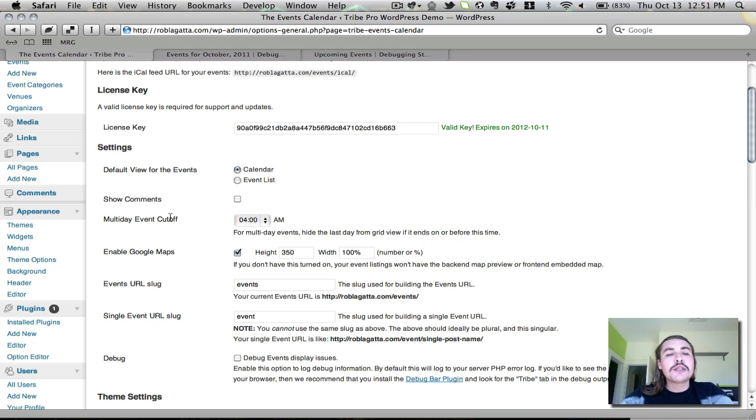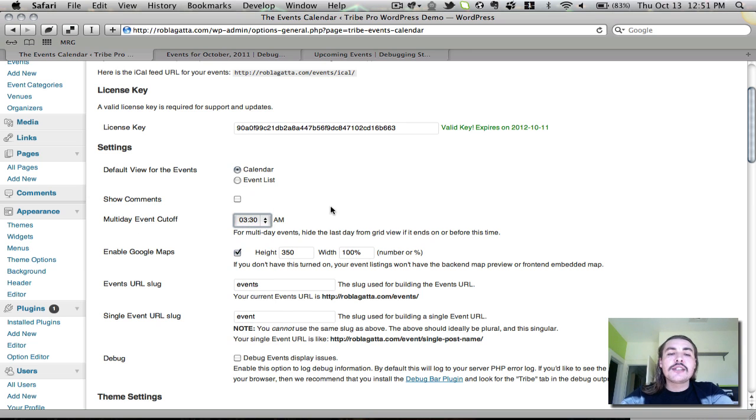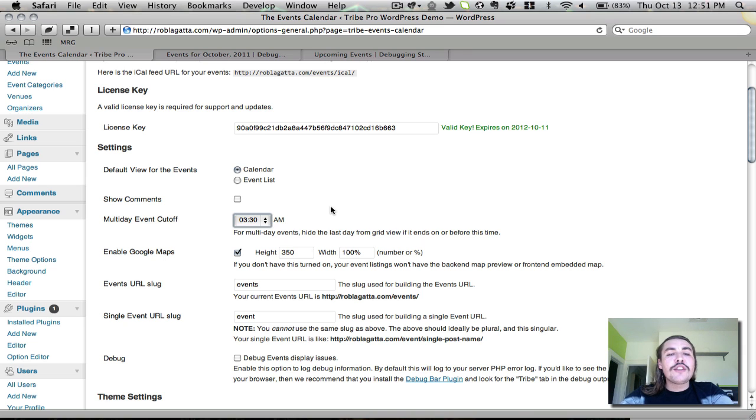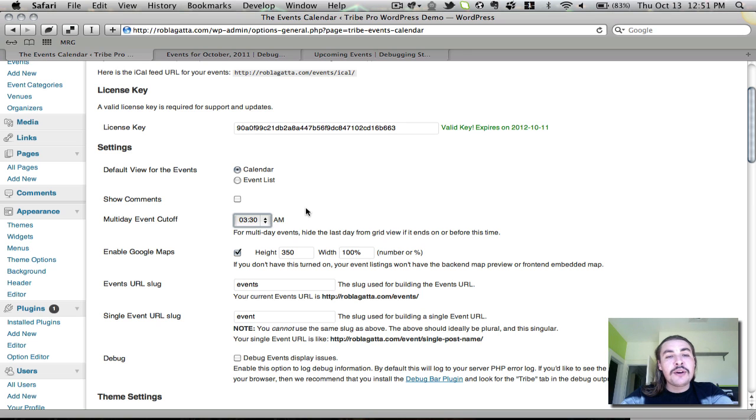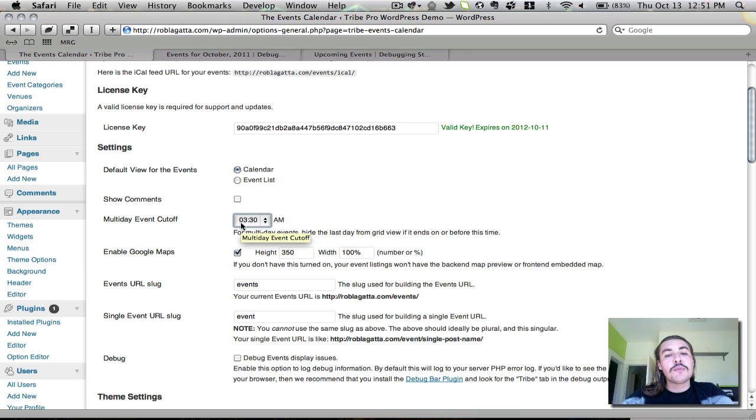So this is where this will come in handy. If you come into this Multi-Day Event Cutoff section, you set this dropdown to 3:30, what this tells the system is any event that ends at 3:30 a.m. or earlier, don't show it on the final day in grid view. So right now, if we were following the criteria outlined in my scenario a second ago, and this event takes place Friday night through Saturday morning, it's only going to show up on Friday in grid view so long as it ends at 3:30 or before.